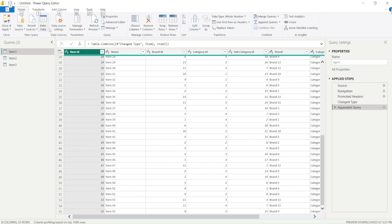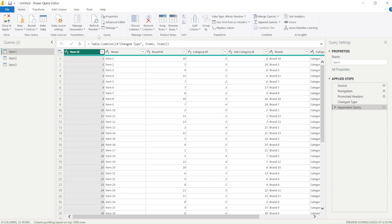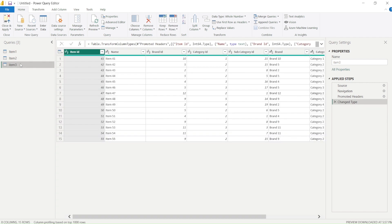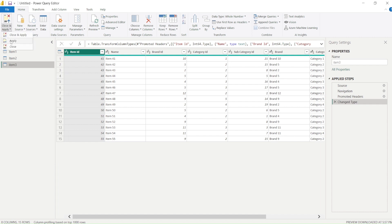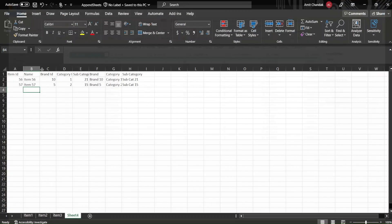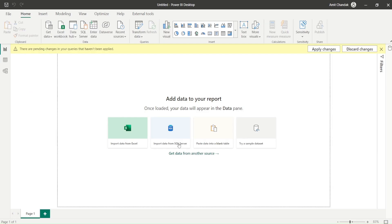Now if I go and refresh this data, I don't get sheet 4. So it means there is no benefit of this. So let me discard all these changes and do it again.